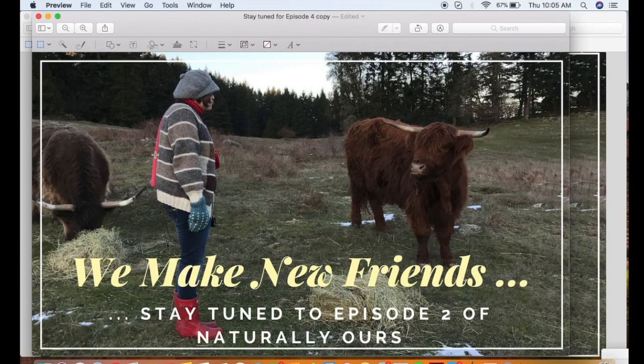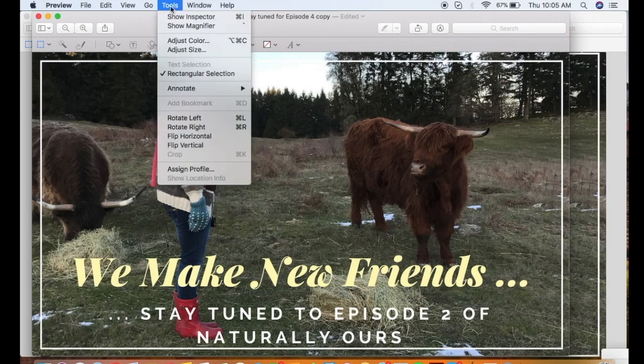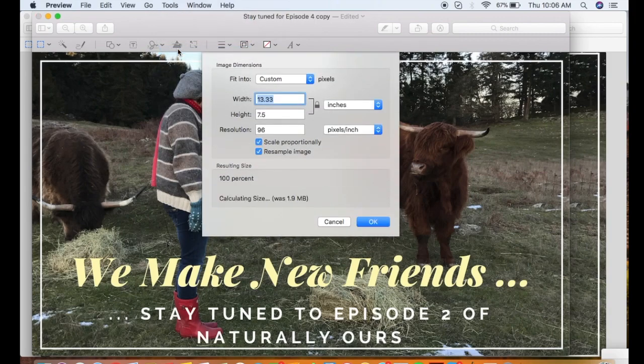Now we can get about our resizing. You do that by clicking up here where it says Tools, and then you select Adjust Size from the drop-down menu.